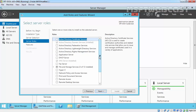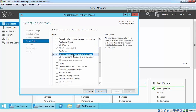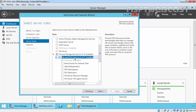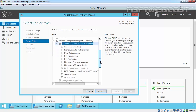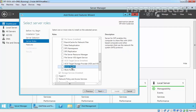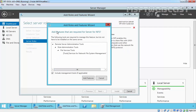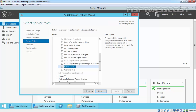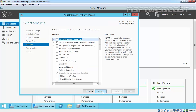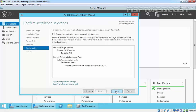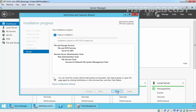Click Next. Now click on File Storage and Services, then expand File and iSCSI Services. Over there, select Server for NFS. It will ask to add certain features that are required by NFS. Click Add to add those features, then click Next, click Next again, and click Install to start the installation process.